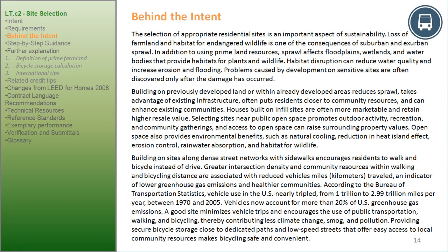Behind the Intent: the selection of appropriate residential sites is an important aspect of sustainability. Loss of farmland and habitat for endangered wildlife is one of the consequences of suburban and exurban sprawl. In addition to consuming prime land resources, sprawl affects floodplains, wetlands, and water bodies that provide habitat for plants and wildlife. Building on previously developed land or within already developed areas reduces sprawl, takes advantage of existing infrastructure, often puts residents closer to community resources, and can enhance existing communities.